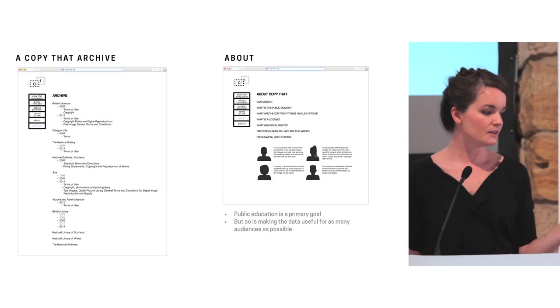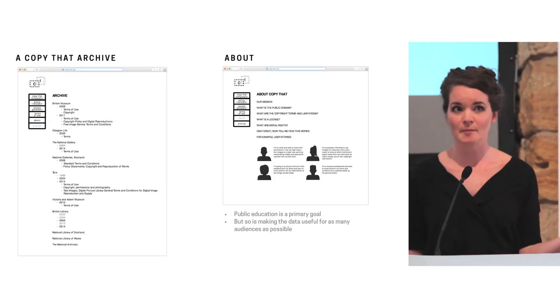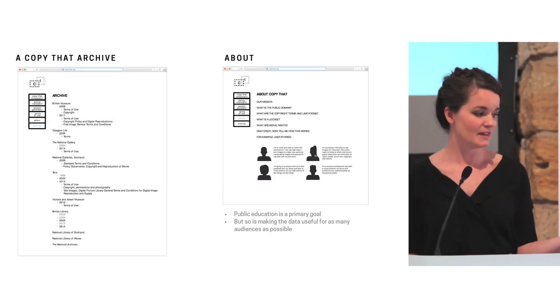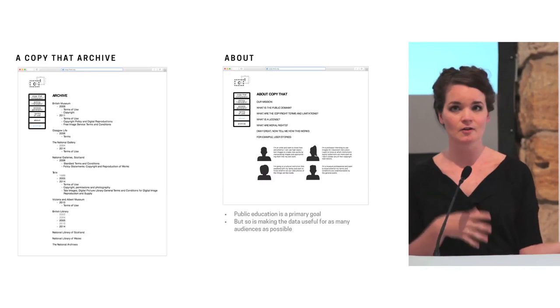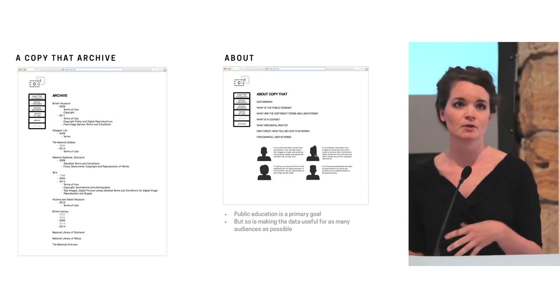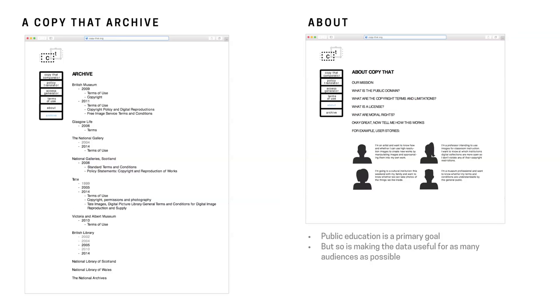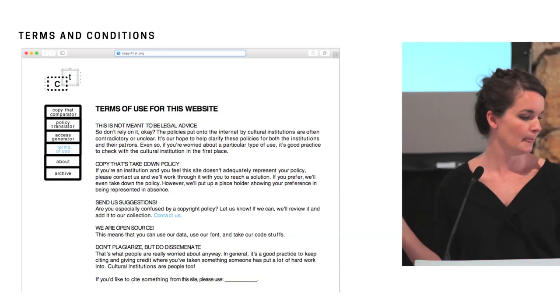And then also a copy of that archive. Take all the policies, put them in one place. How can we see that they changed over the years? If you're an institution and you're trying to come up with a new policy, what is someone else doing? A way to compare and contrast how restrictive or how open other policies might be as well as an about page because public education is the ultimate goal.